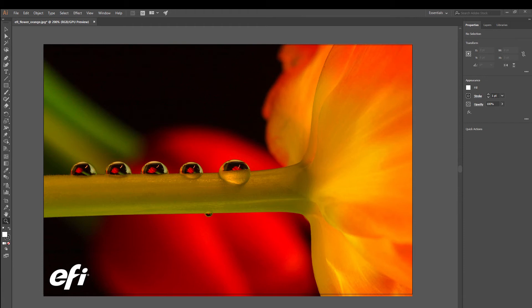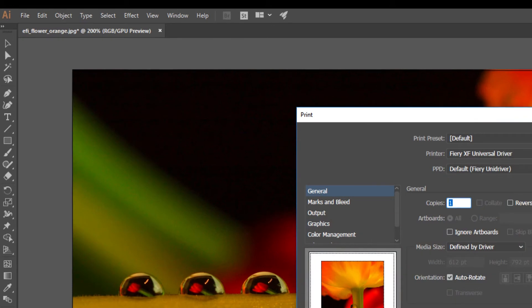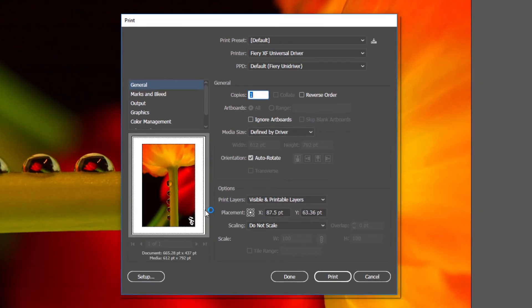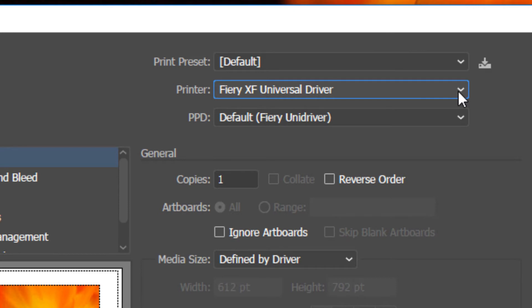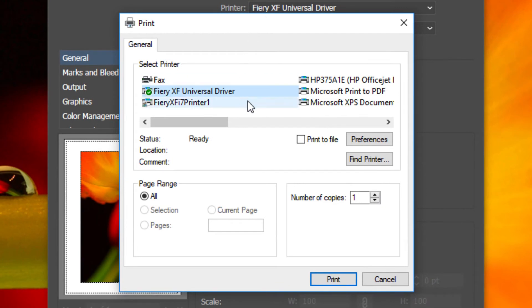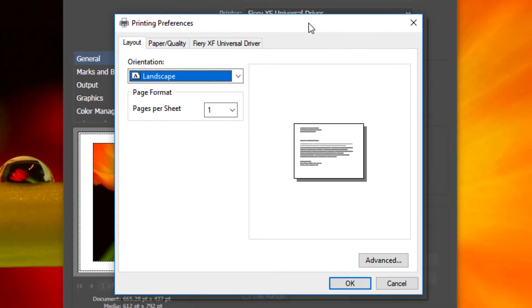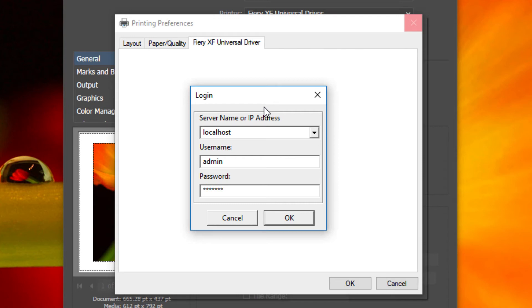To use the Fiery XF Universal Driver, in your graphics application select File > Print. You are currently looking at the user interface of the Adobe Illustrator application in Adobe Creative Cloud. Note that each graphic package will have a slightly different user interface. From the printer box, select the Fiery XF Universal Driver and then click the Setup button. In the next window, select the Fiery XF Universal Driver and click Preferences. Next, select the Fiery XF Universal Driver tab and click Change Settings. The first time you do this, a login window will appear.